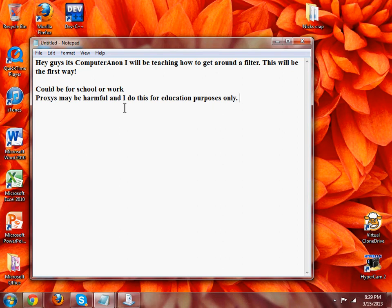Hey guys, it's Computer Anon and I will be teaching you how to get around a filter. It could be a barracuda or whatever.